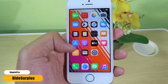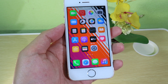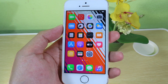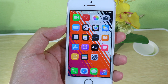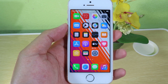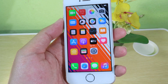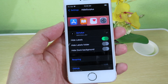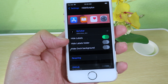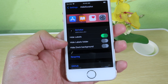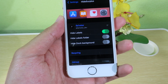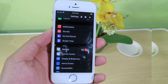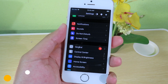You can see there is no label on the icons. This tweak hides certain elements on your home screen. Go to Settings and you can hide icon labels, folder labels, and even the dock background.